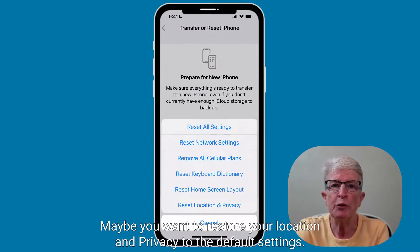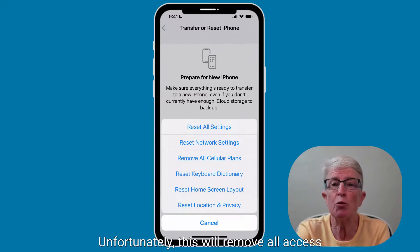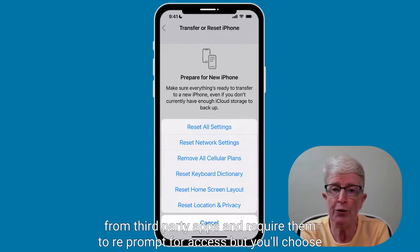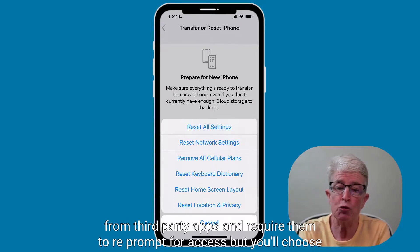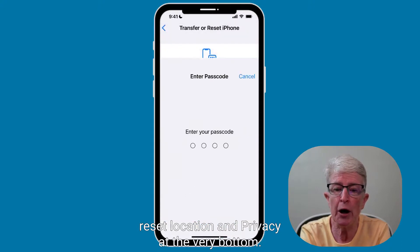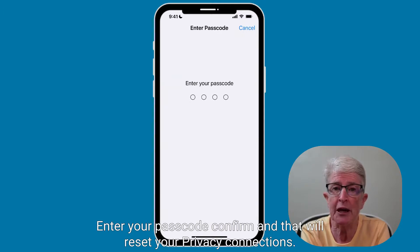Maybe you want to restore your location and privacy to the default settings. Unfortunately, this will remove all access from third-party apps and require them to reprompt access. You'll choose Reset Location and Privacy at the very bottom, enter your passcode, confirm, and that will reset your privacy connections.